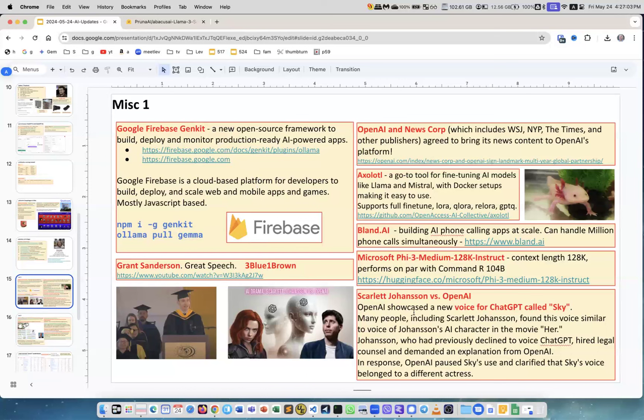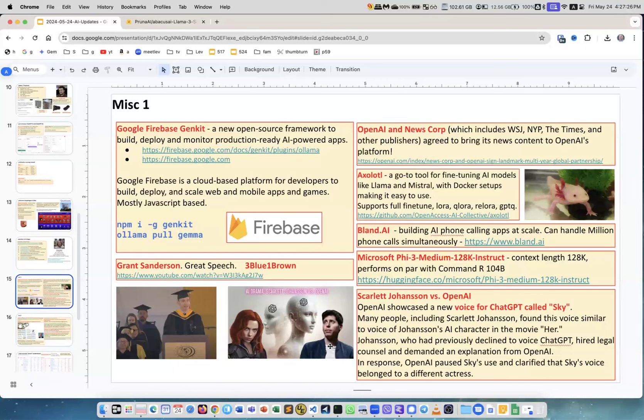Scarlett Johansson versus OpenAI. Both companies lawyered up. What happened - people said that the voice behind GPT, it's called Sky, that this is actually her voice. At least it's very very reminiscent. OpenAI removed her voice but said it's not her voice, but anyway now it's between lawyers discussing this issue.